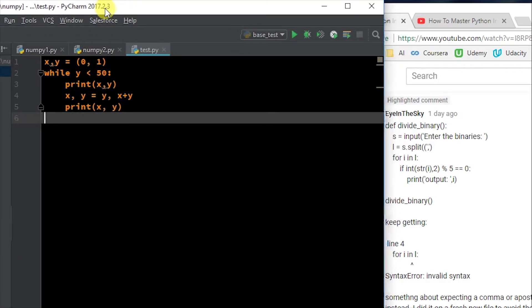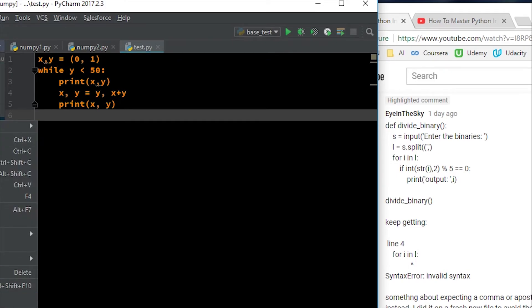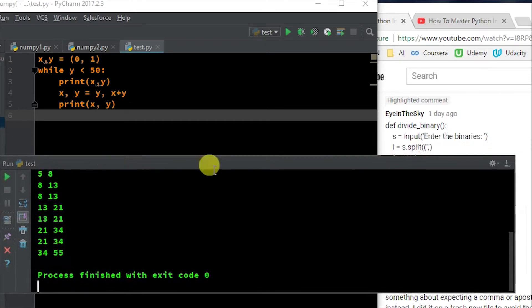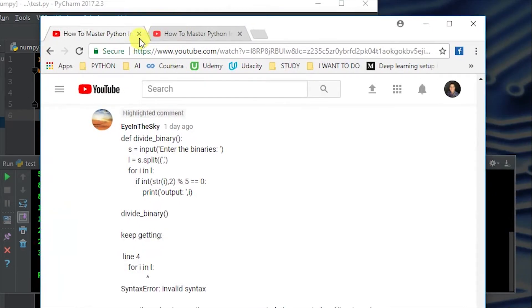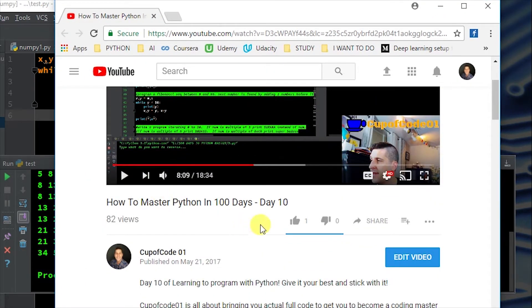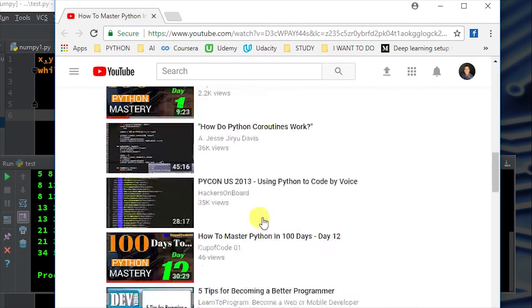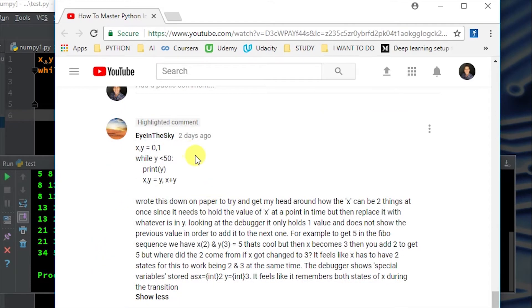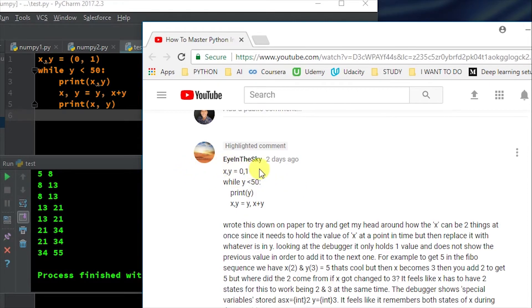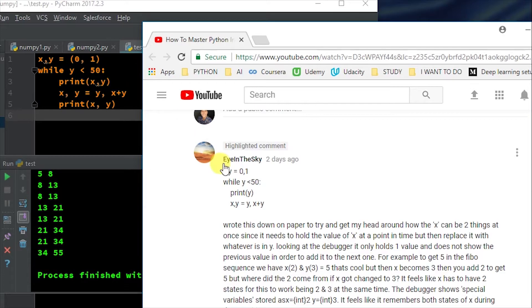And this is the next piece of code that this reader was asking about. So let me go. What is this? This is test.py. So let's run it and let's see where we get. All right. So what they were asking, let's actually go to the question so we can actually make sense of it. We can close this out. This was part of how to master Python a hundred days day 10. Let's go down and see what they say.